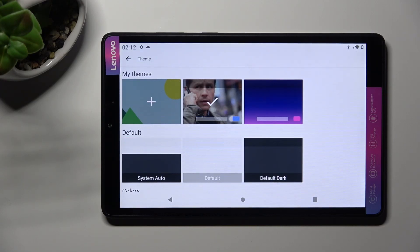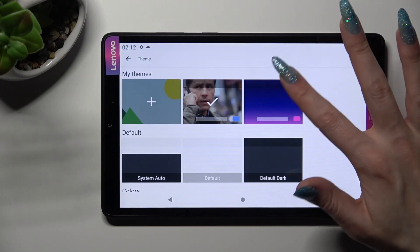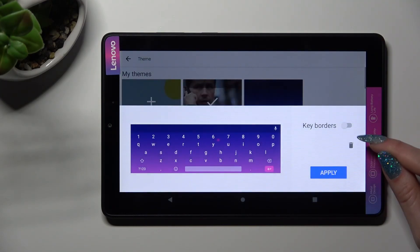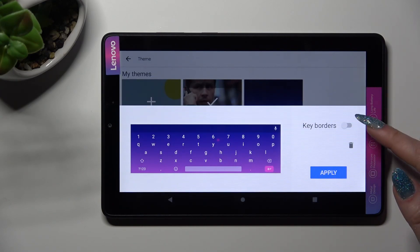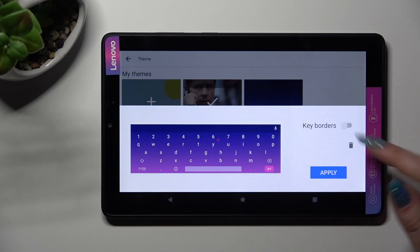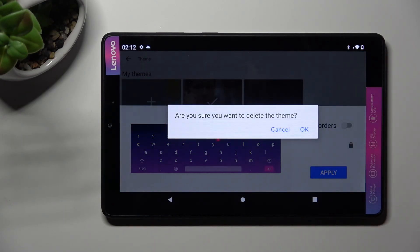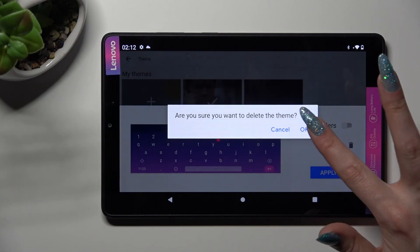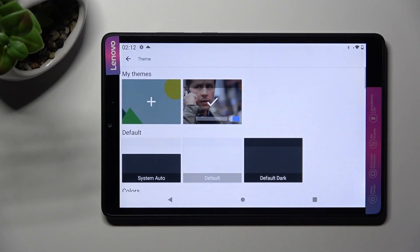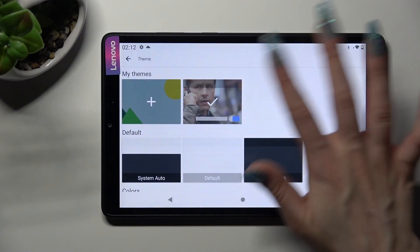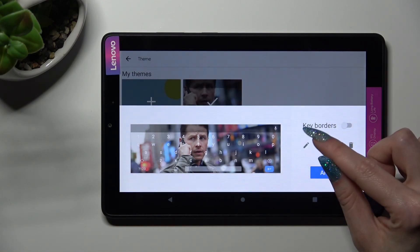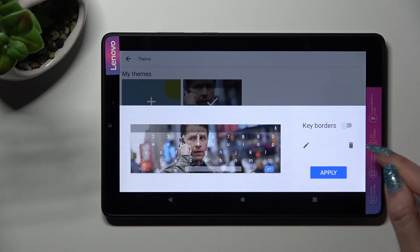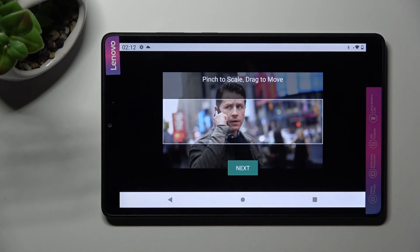If you wish to delete one of your keyboards, click on the chosen one and tap on the bin icon under Keyboards. Then confirm your choice in the pop-up. You can also edit one of your custom themes by clicking on the chosen one, tapping on the edit icon next to the delete one, and making your changes.